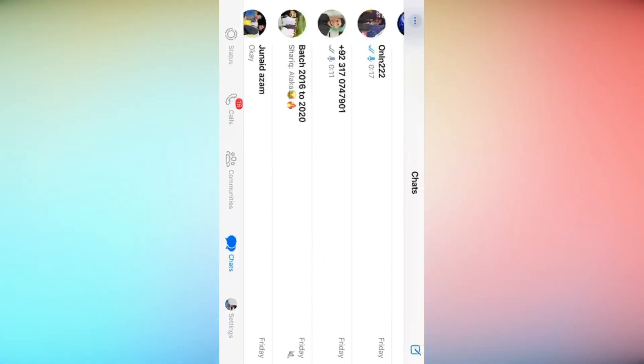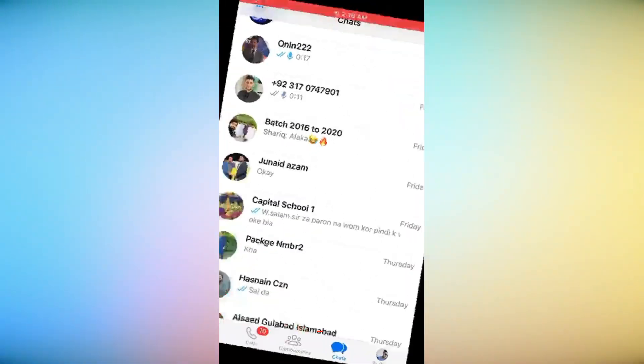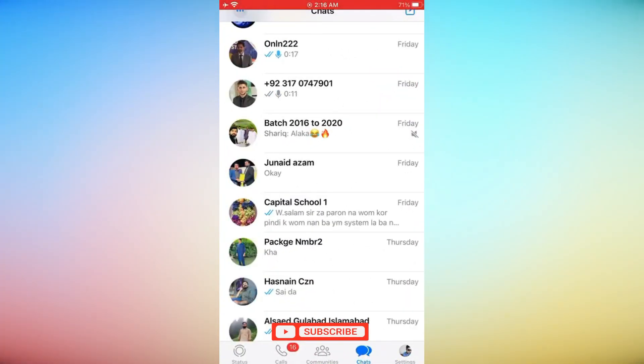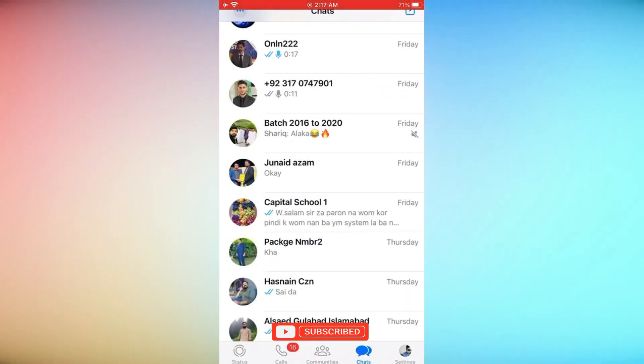Also check that the app you are using is updated. Congratulations! You have successfully learned how to rotate the screen on your iPhone. Thank you for watching our guide.